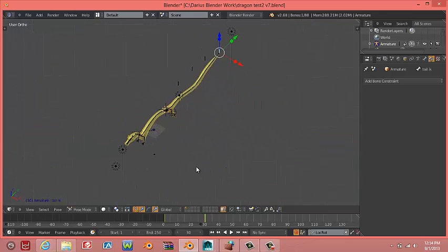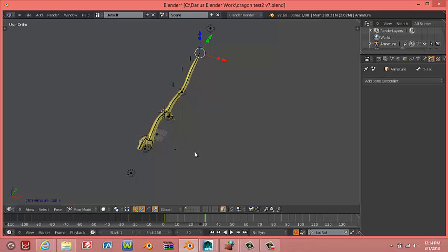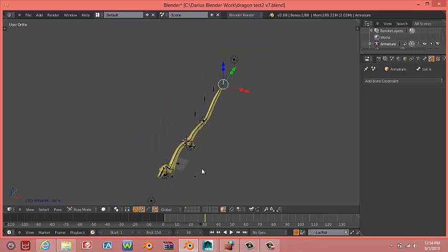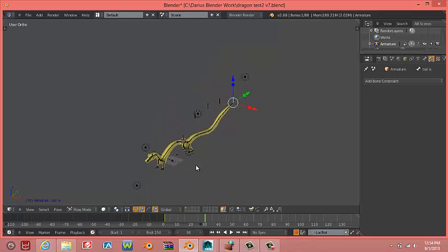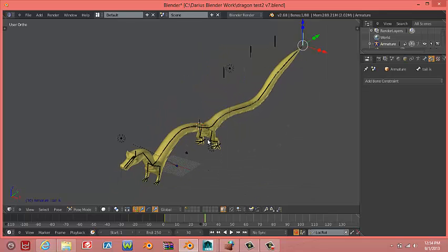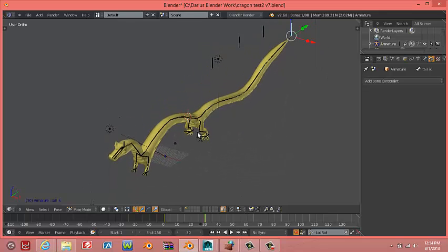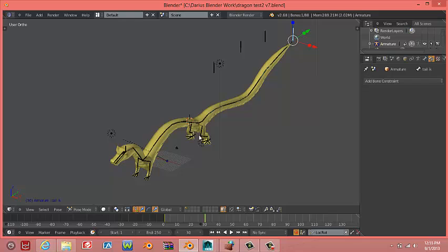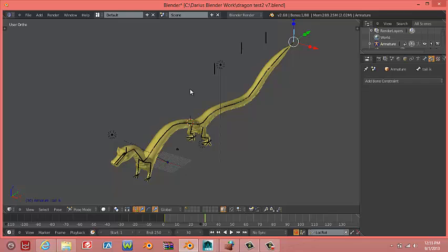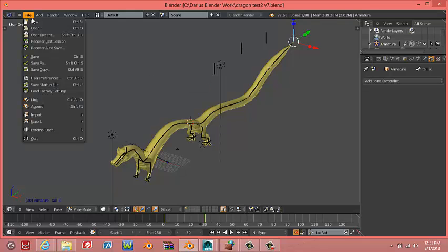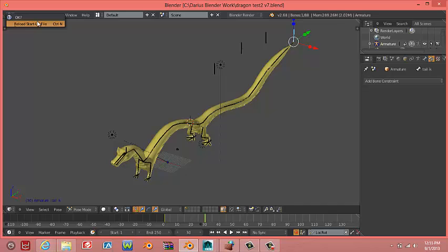In this video, I'll show you how to model the dragon using a skin modifier. Let's open our new blender file.